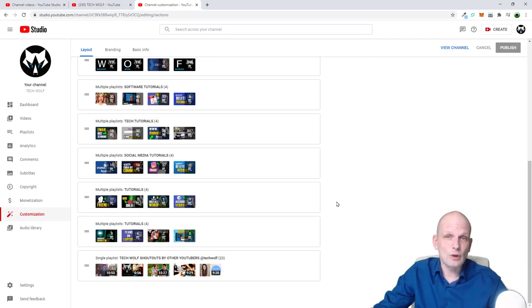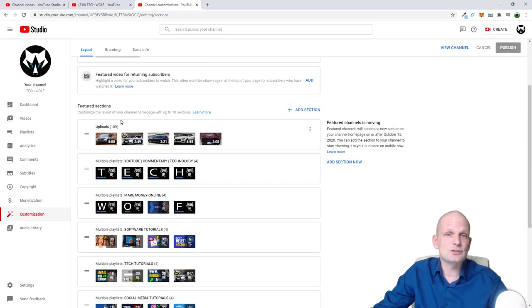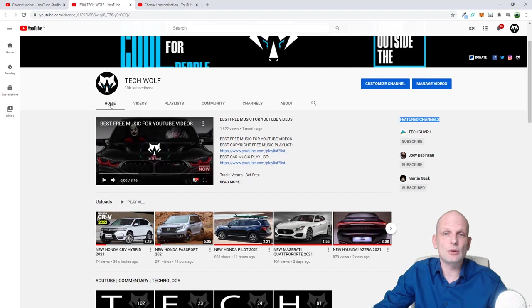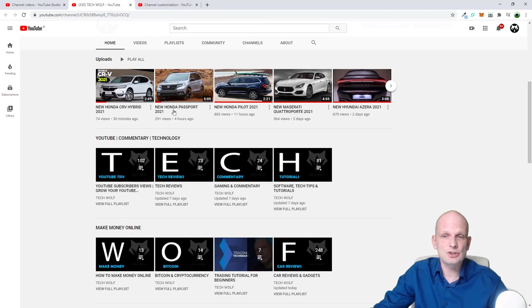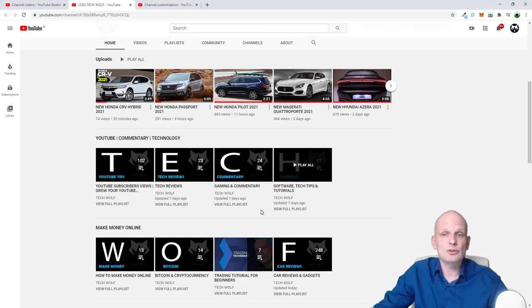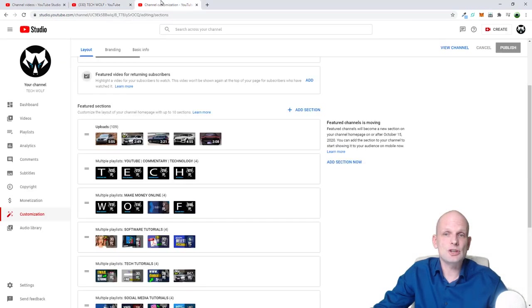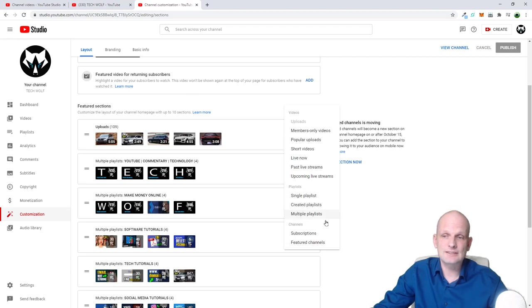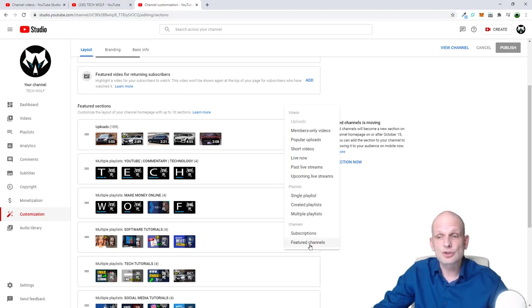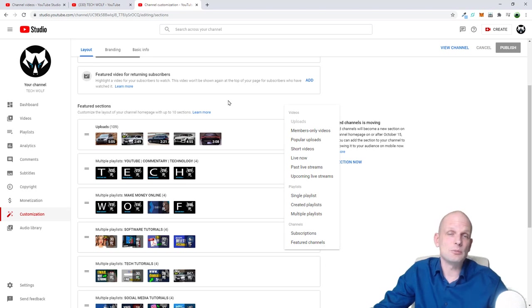Which is here in the middle part, or on the screen part, featured channels. And this is by clicking here add section, and here at the very bottom you will see these featured channels. Just click on it and you can add it, and then you can move around where you want them to be.